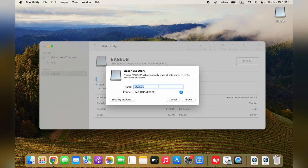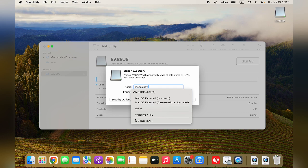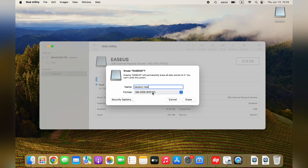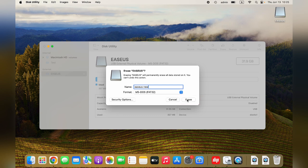Step 3: Choose a proper file system and rename your hard disk. Then click erase to reformat your external hard drive.